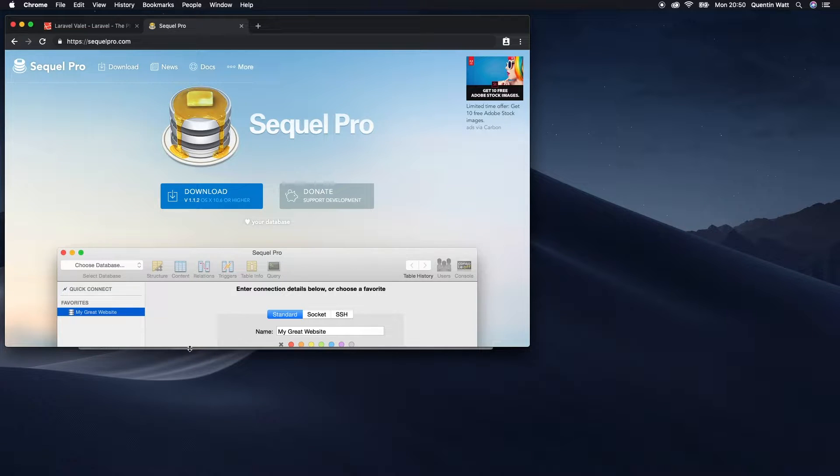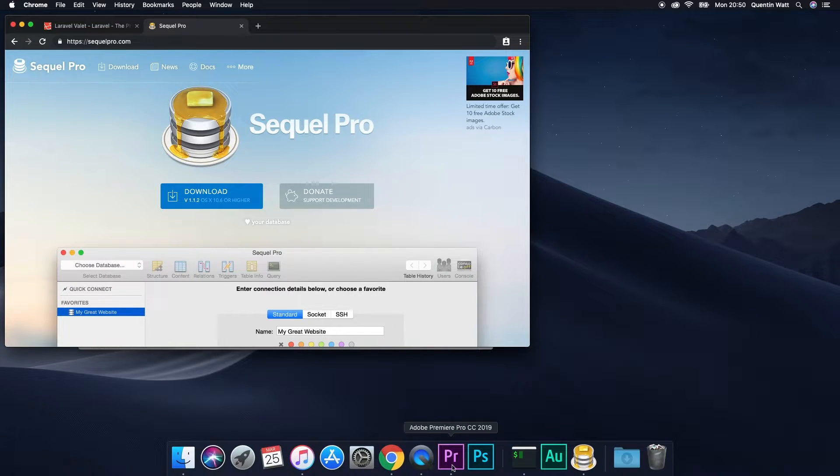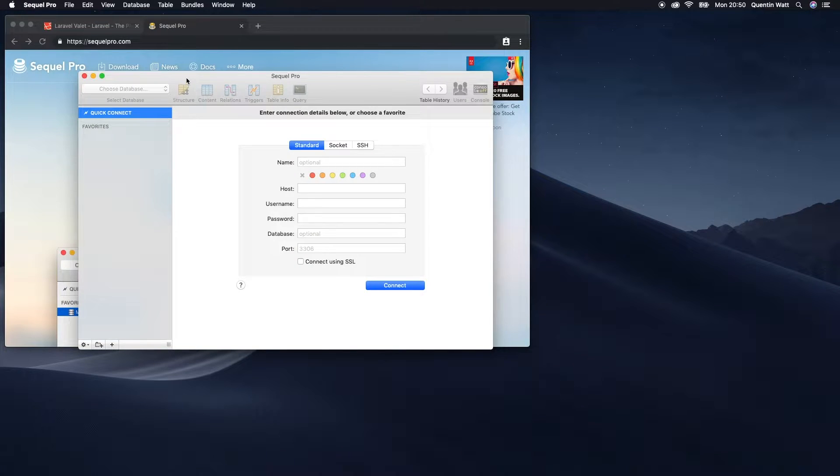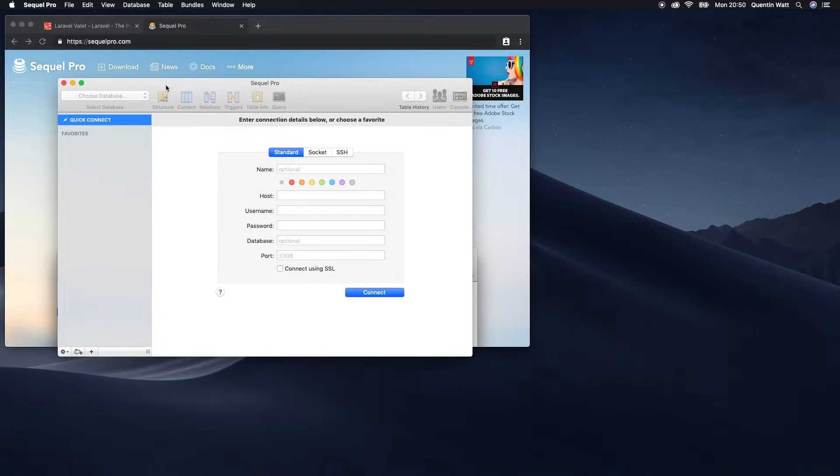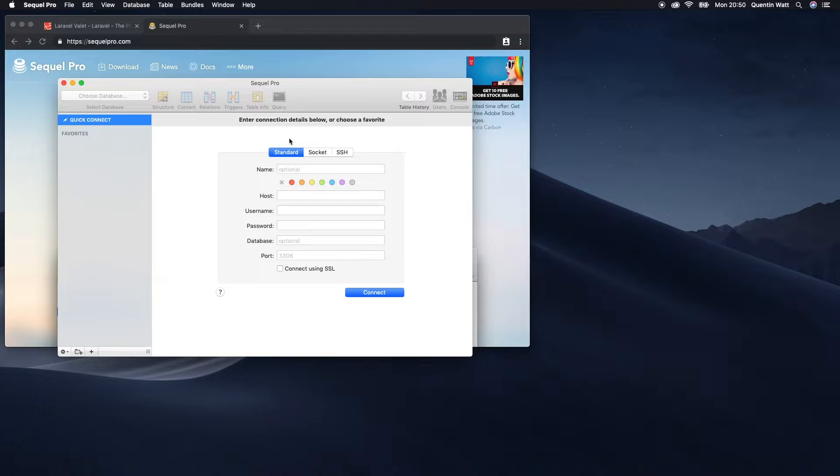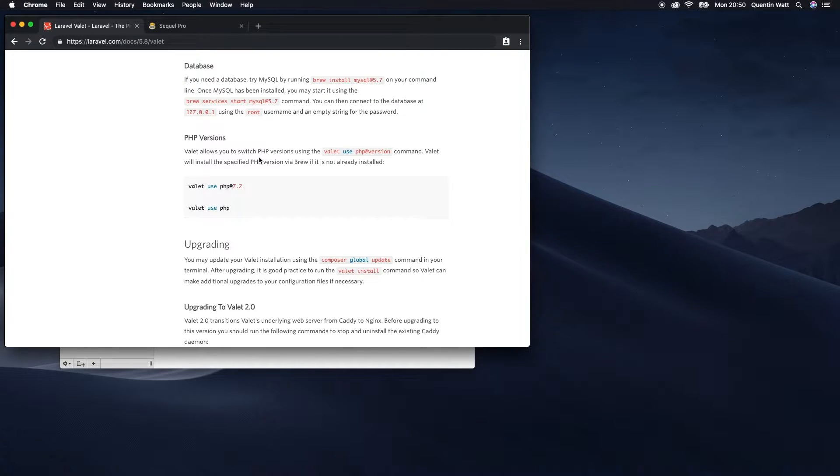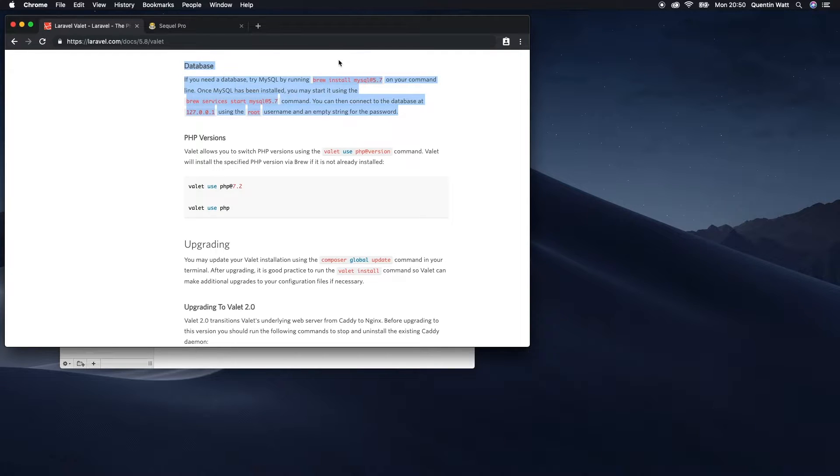I've actually downloaded and installed SQL Pro already, so I've got that on my computer just to save a few minutes. And now I can connect to any database on my computer because in the previous tutorial we set up Laravel Valet, and during that process we also installed MySQL.